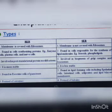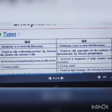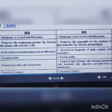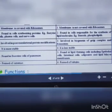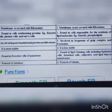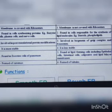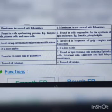Smooth ER is responsible for the synthesis of lipid molecules such as steroids and phospholipids. RER is involved in post-translational protein modification — after translation, many proteins need further processing to become active proteins, and these processes occur in the RER. RER is more stable compared to SER and is found in exocrine cells and pancreas cells. SER is found in epithelial cells.